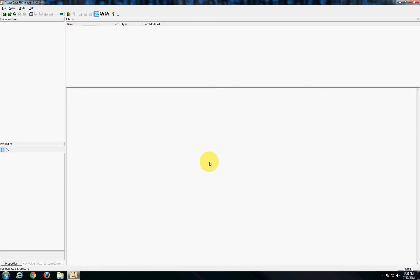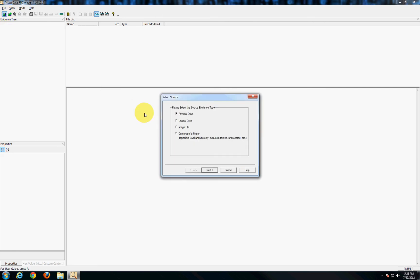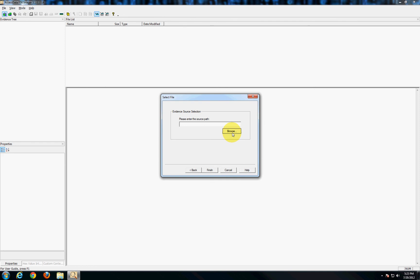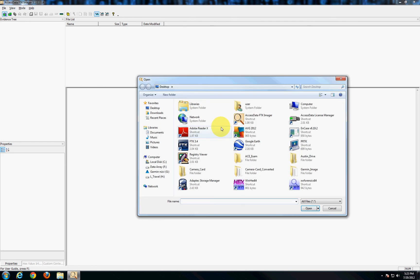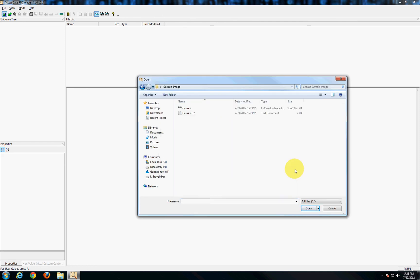Now real quick here what we'll do is we'll add this image into imager just so that you can see that it actually created and does indeed hold the GPS's data. So we'll browse out here to the desktop and find our Garmin image. Now you'll get the image file as well as a text file. The text file holds some extra information such as those hash values we just saw.